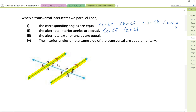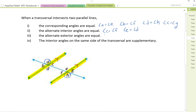For alternate exterior angles, it's the same idea, but we're looking on the outside of those parallel lines. Alternate means on opposite sides of the transversal. So angle A is an alternate exterior angle to angle H, and they're equal. And angle B is an alternate exterior angle to angle G.